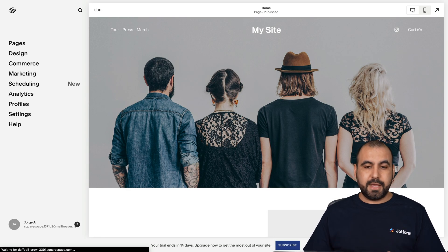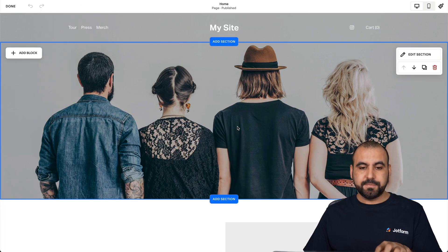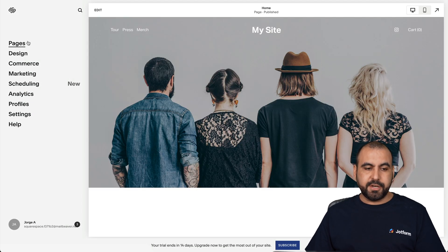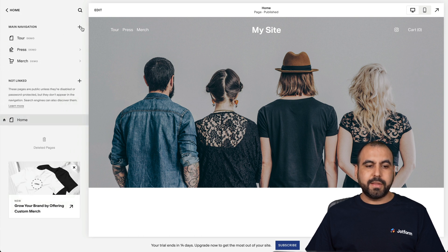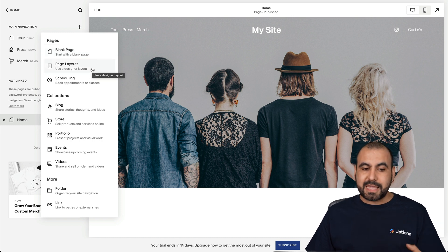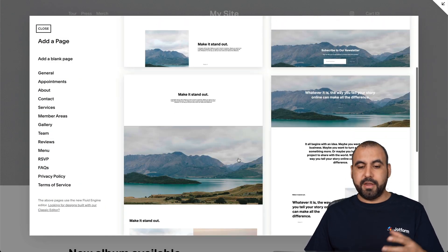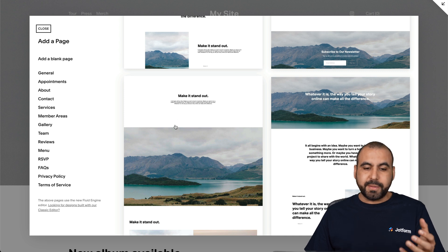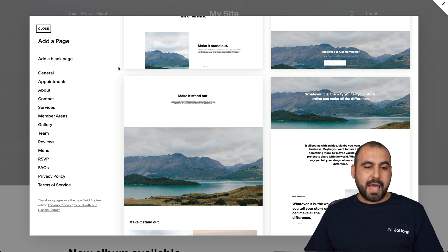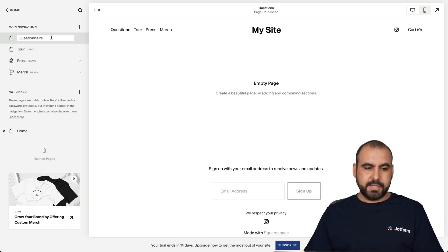Here we go. We have our website loaded. To edit the website, if you want to add our questionnaire in the main page you can just double click here and it opens up the editor. But in this case, we're going to create a page for the questionnaire. So we're going to go into pages and click on the plus button. We have two main options: a blank page or a page layout. For this demo we're going to add a blank page. Let's rename it 'questionnaire' and press enter.